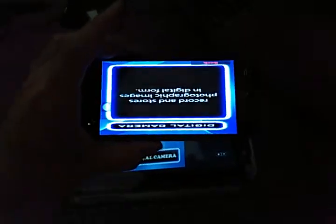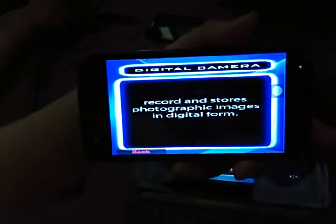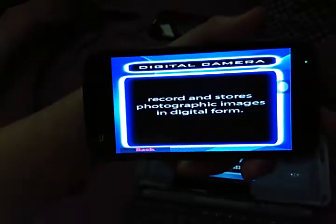If you use a high-tech phone with the app, as you can see, it will detect a 3D camera. If you touch the 3D cam, it will show the info. It says: 'A digital camera records and stores photographic images in digital form.'